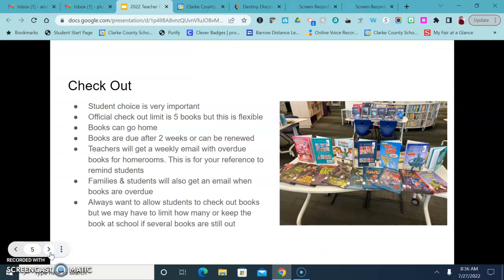A little bit about checkout that can sometimes be confusing so I just want to make sure we're all on the same page. When kids come to the library, I know that there are sometimes specific things that you need them to check out and that's perfectly fine.